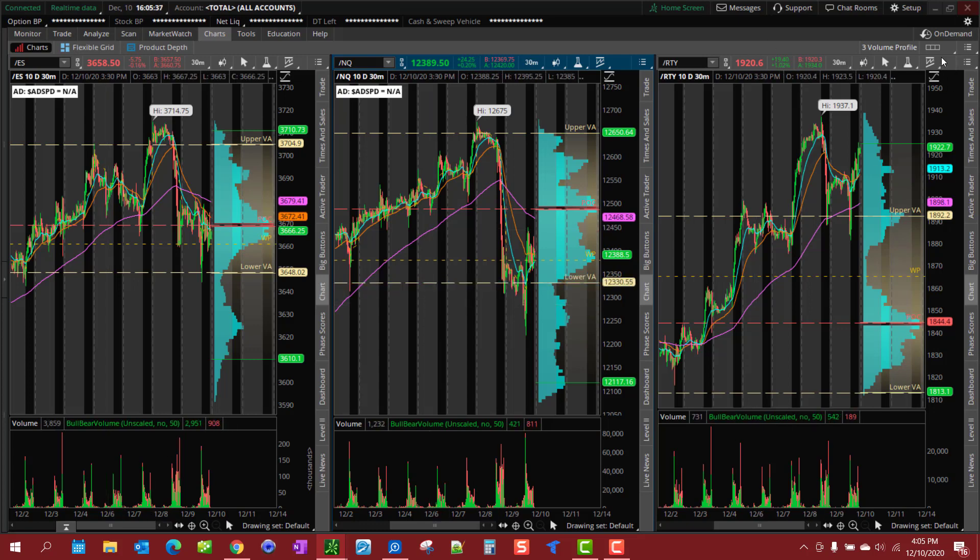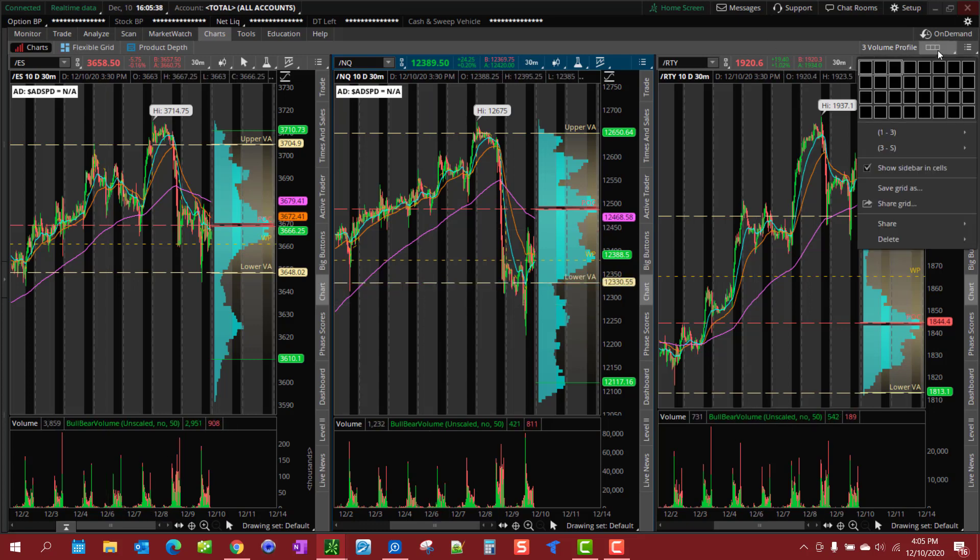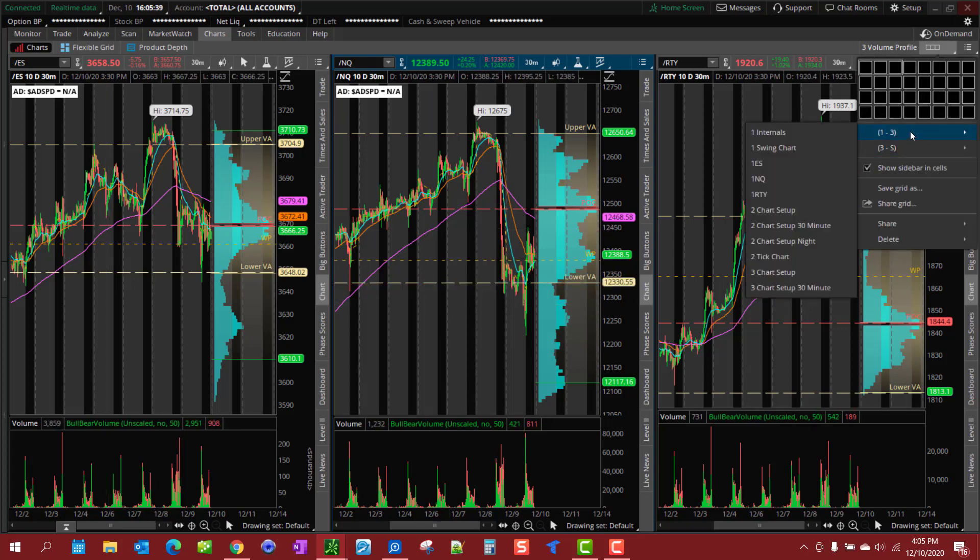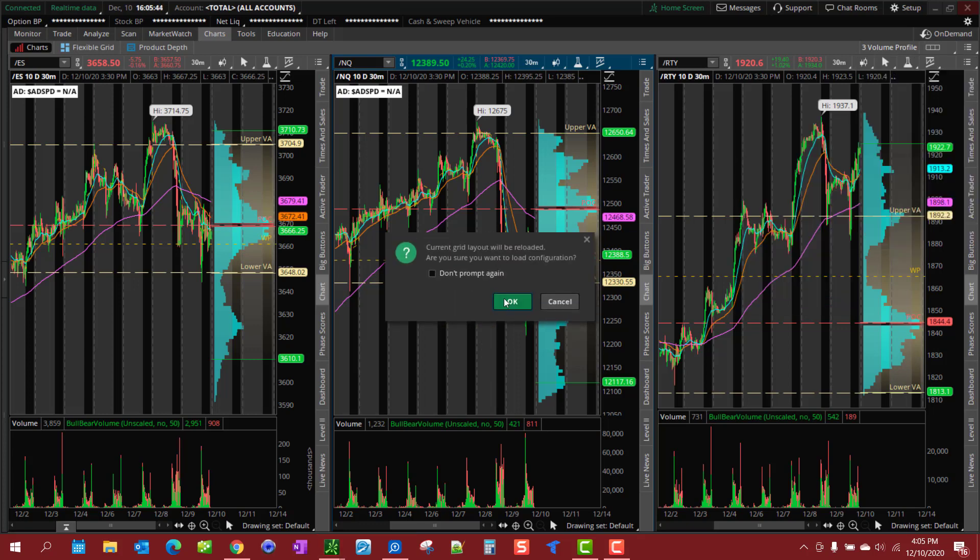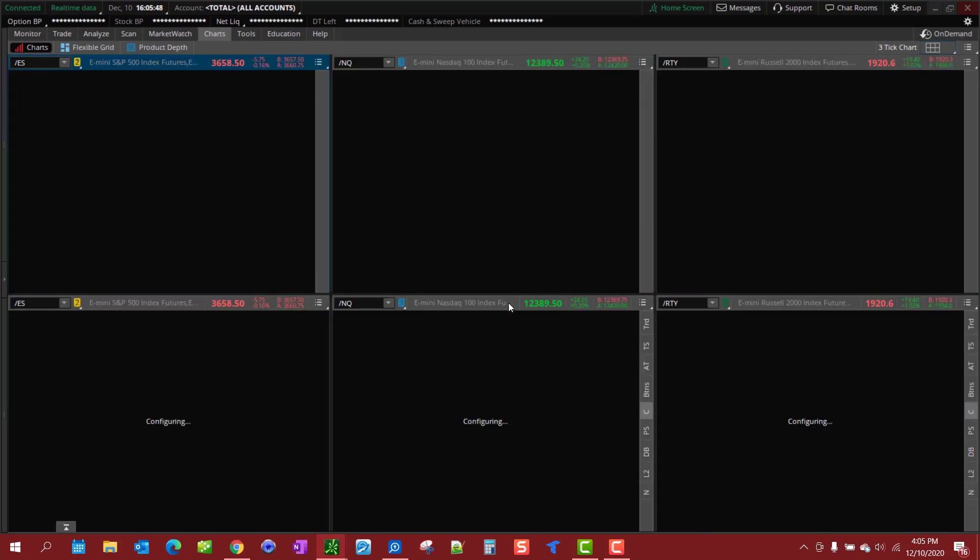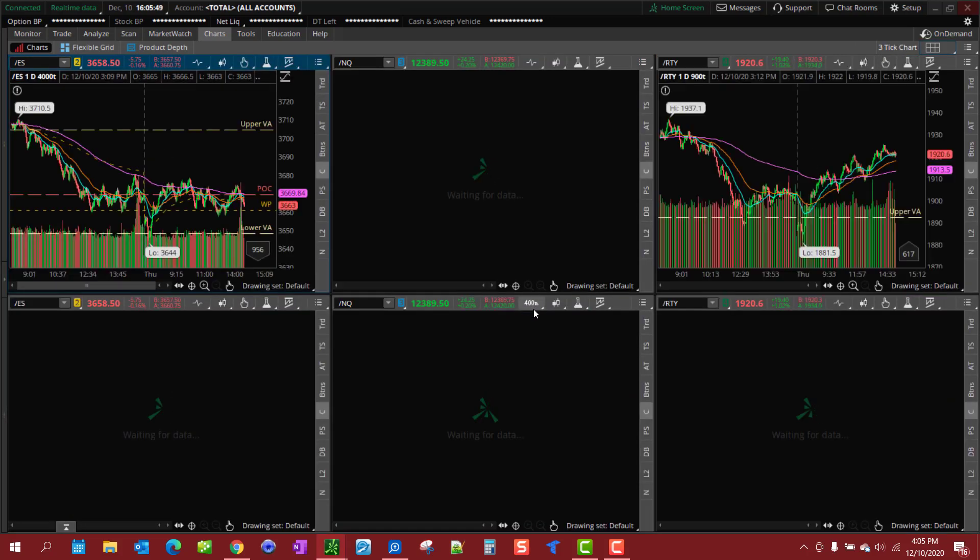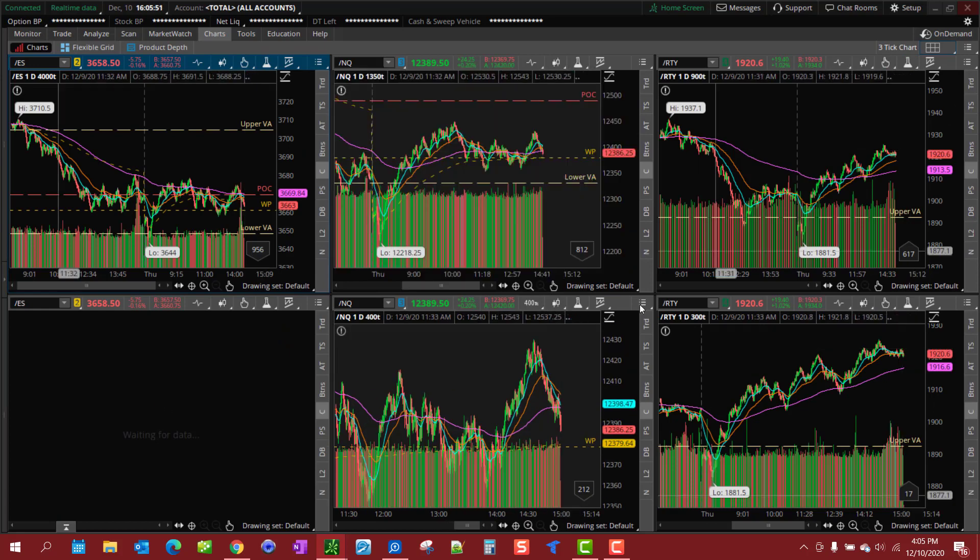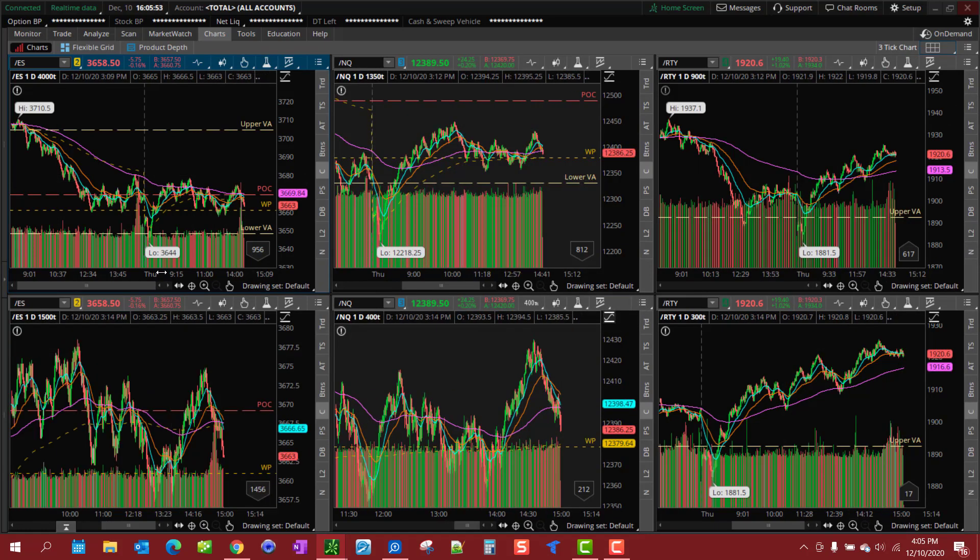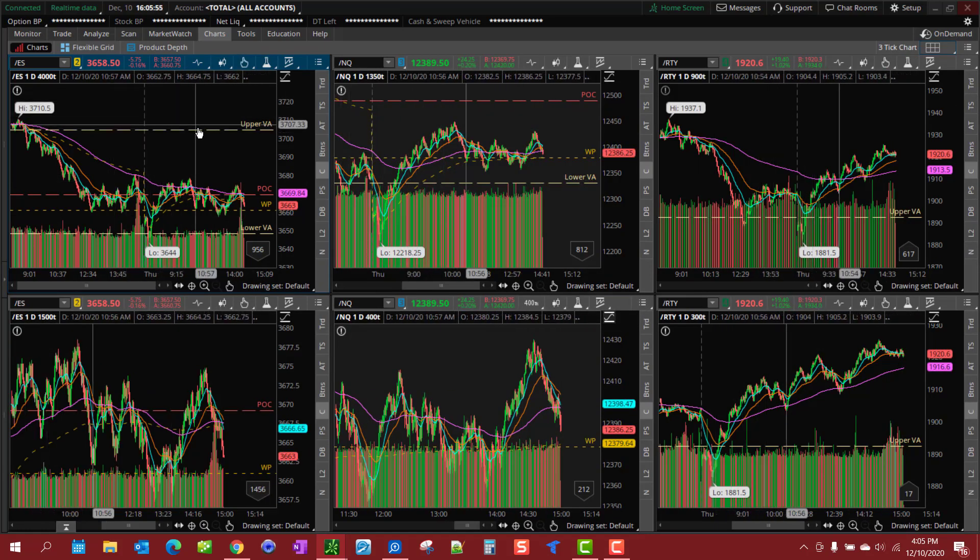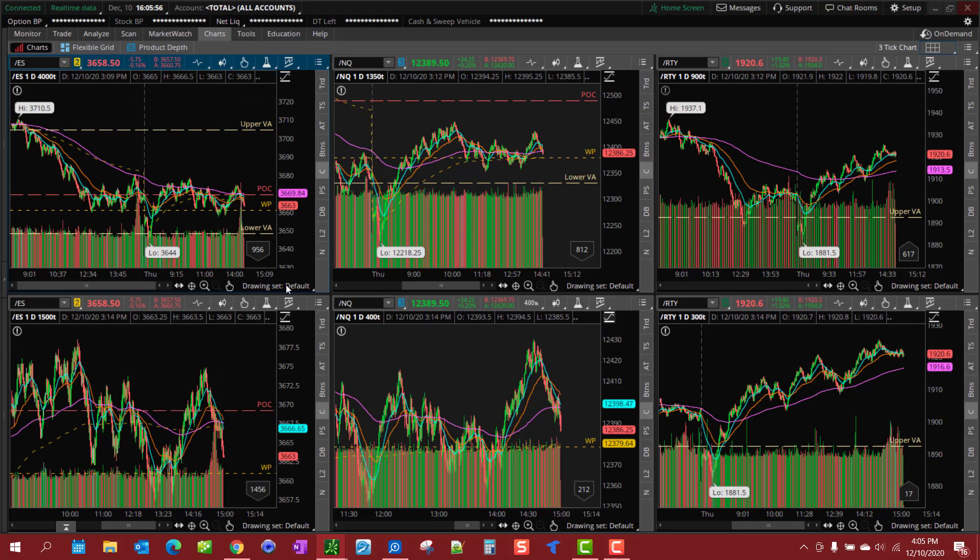Let me show you real quick - it's got the ES, NQ, and RTY on these three charts. You'll notice I have them here and those same lines are showing up.